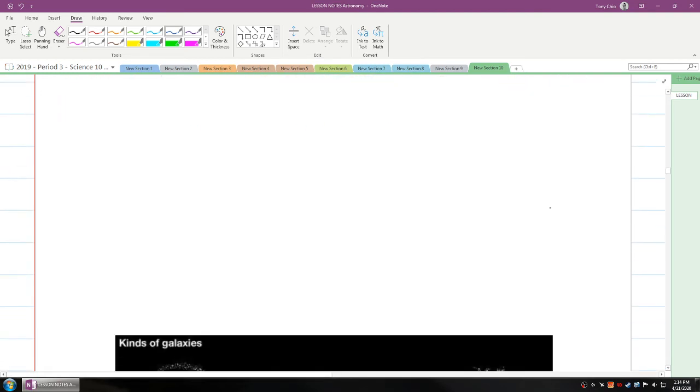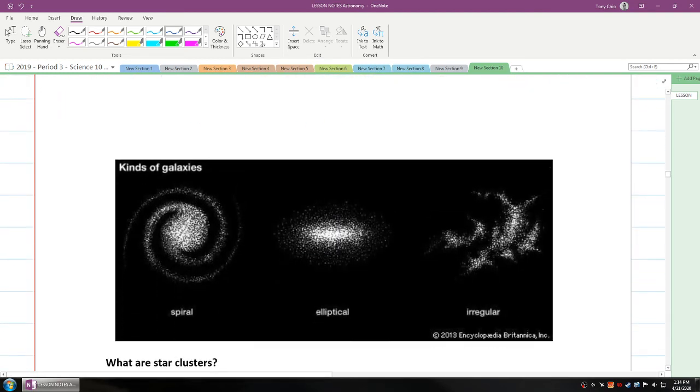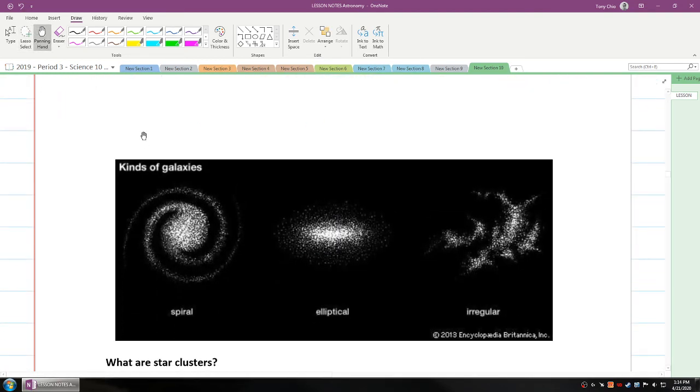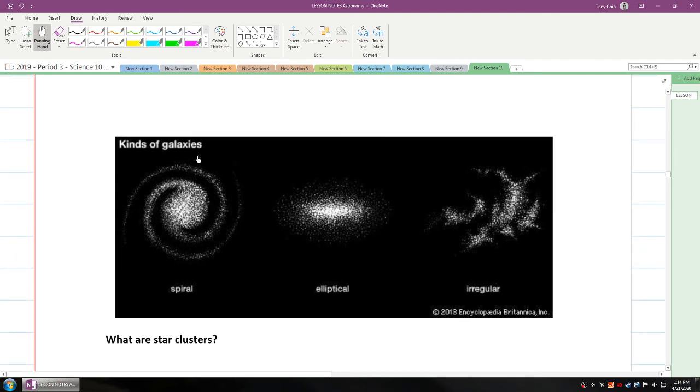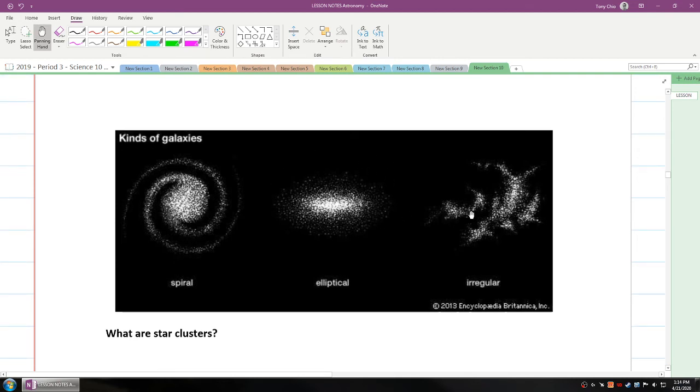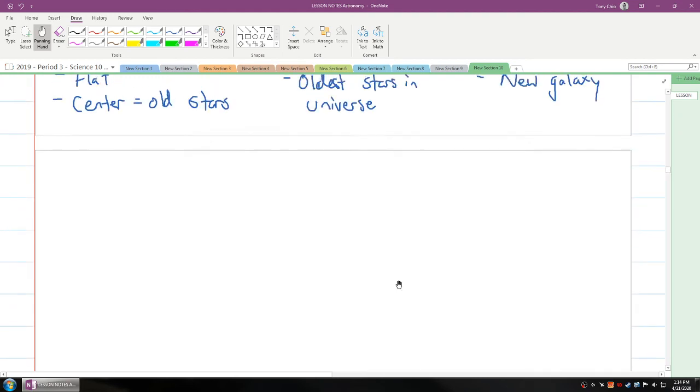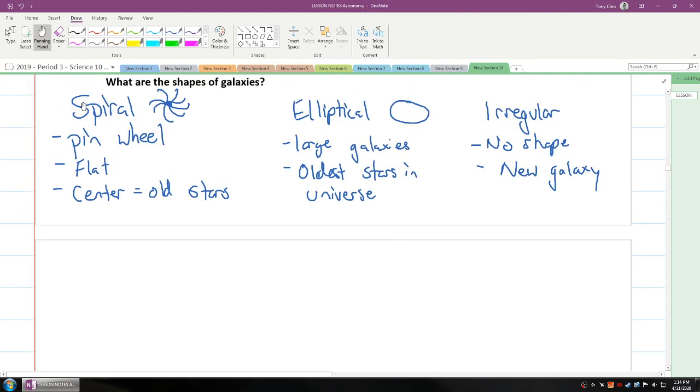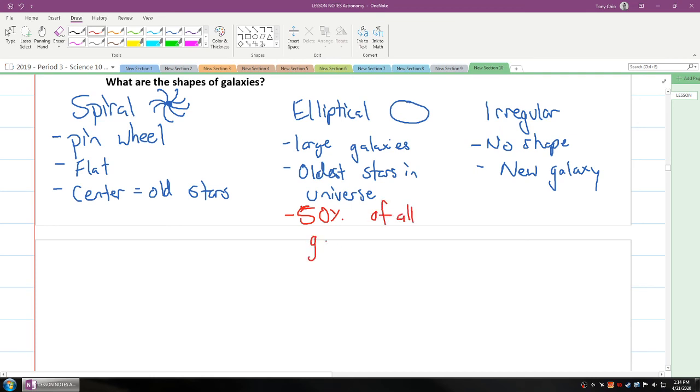And if you want to take a look, these are the three galaxies in image form. You have spiral, which are Milky Way. You have elliptical, which are large galaxies that have the oldest stars. And you have irregular. One other important note is that elliptical galaxies are also not only large, but about 50% of all galaxies are elliptical in our universe. So that is a big number.